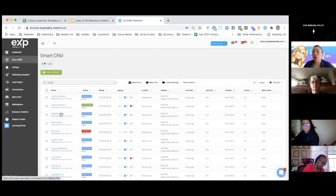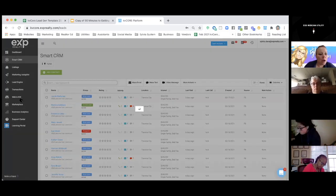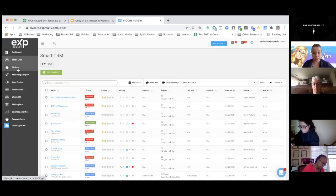Now I'm going to just teach you how to create a single property squeeze page. I am going to first look for a listing.